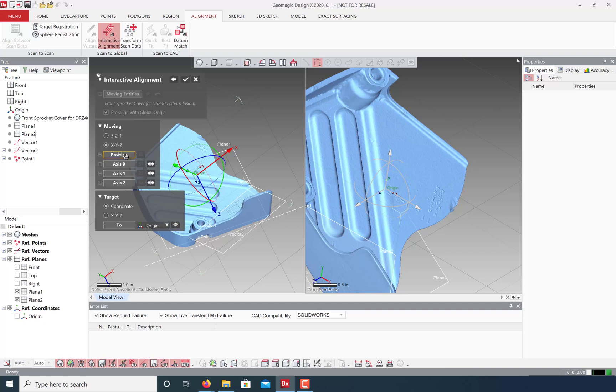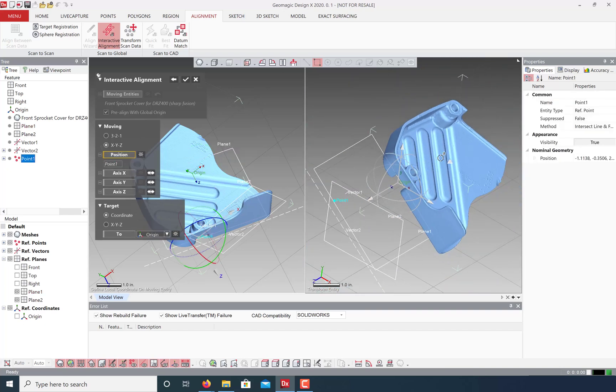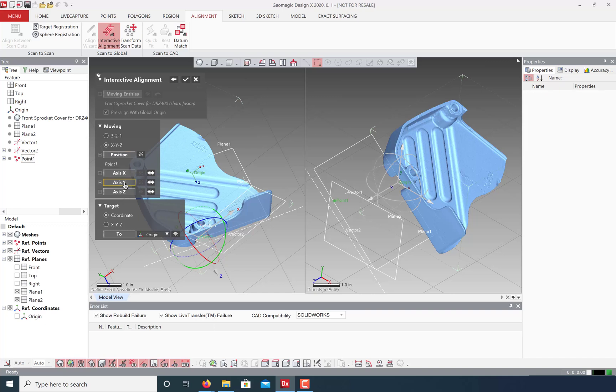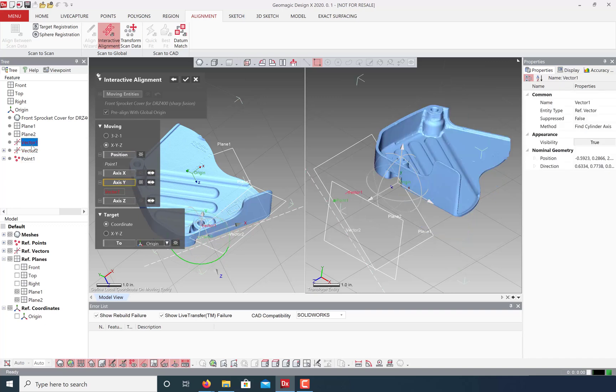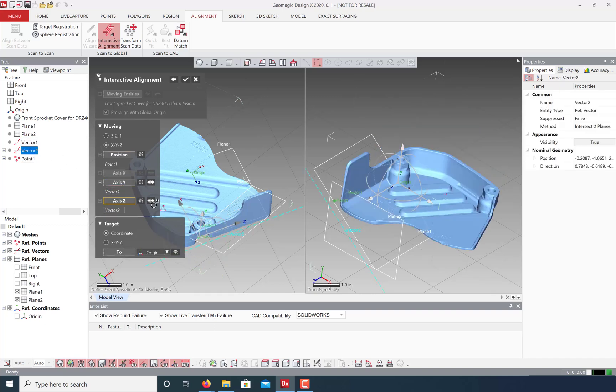For our position, let's select our point. For our Y axis, let's select our first vector. And for our Z axis, the second. Make sure our target coordinates are set to origin and click OK.